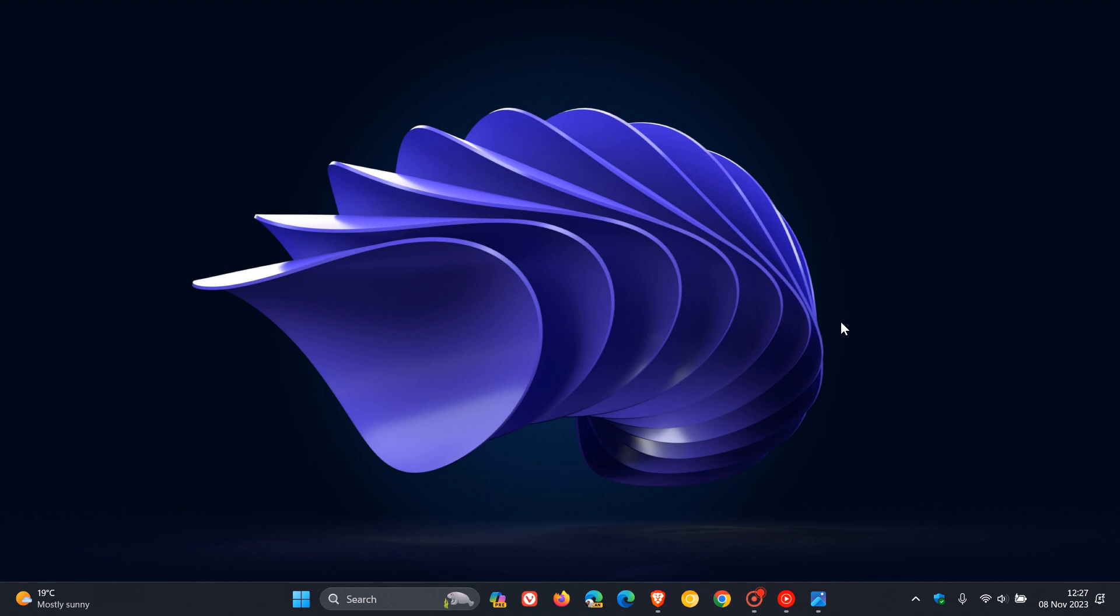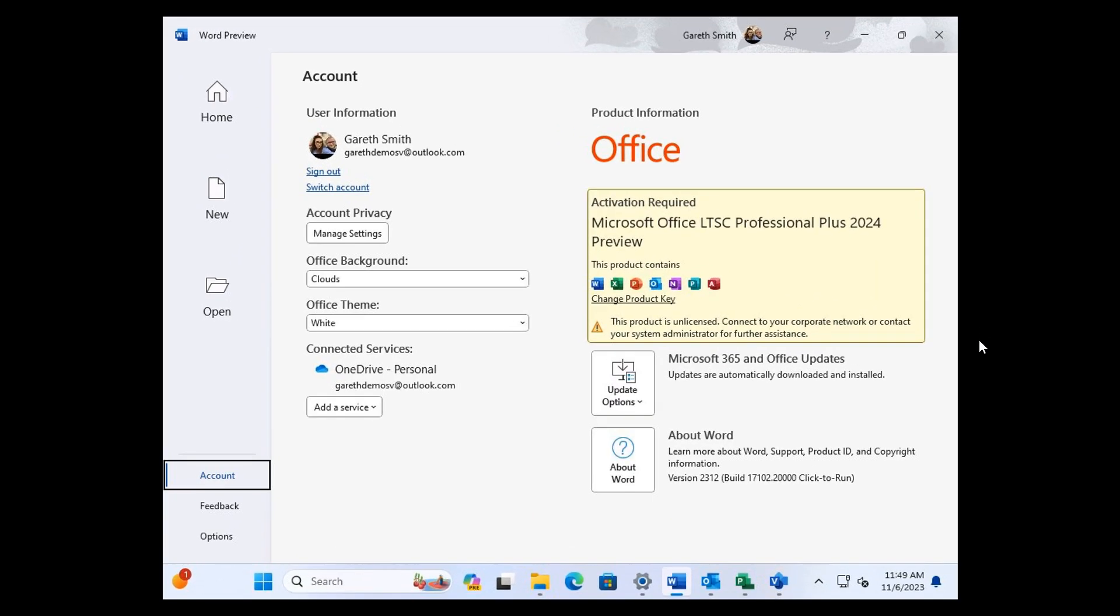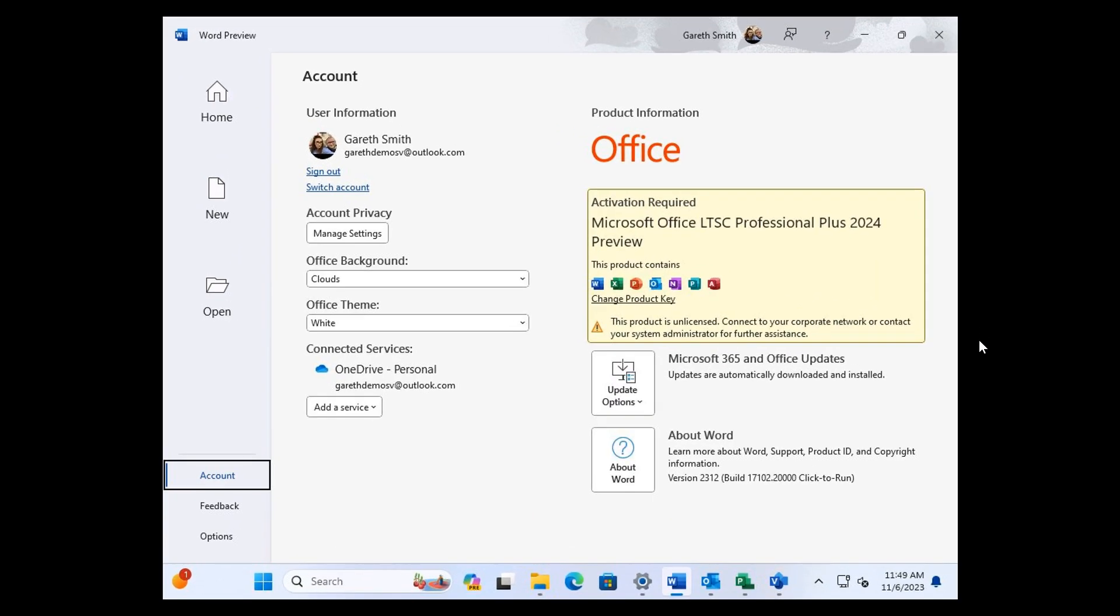Now, talking about Windows 12, over on X, there's been a bit of activity over the last day or so. There's an X user, or formerly known as Twitter, called TechosaurusRex, who we've spoken about previously on the channel, who posted some screenshots of Office LTSC, that's long-term servicing channel, the 2024 preview.